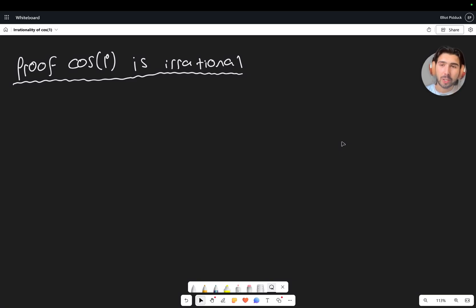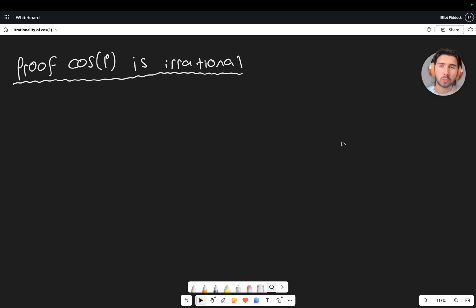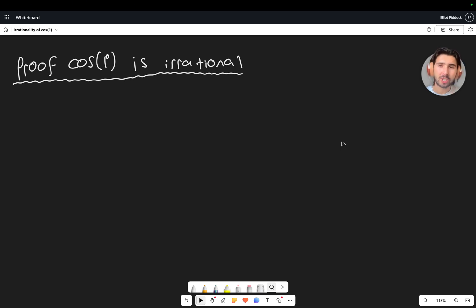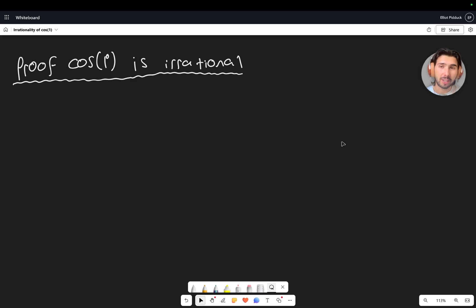We've got a fun one today. In this video we're going to prove that cos of one degree is an irrational number. What we're going to do is proof by contradiction, and then inside it we're going to do a proof by induction. So using contradiction and induction — it's a really nice way to revise both of those topics and a bit of trigonometry, with a few identities in here too.